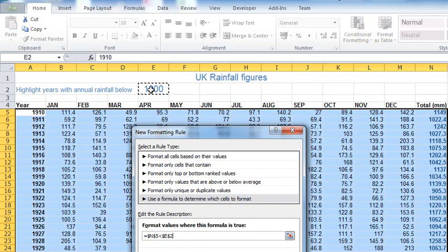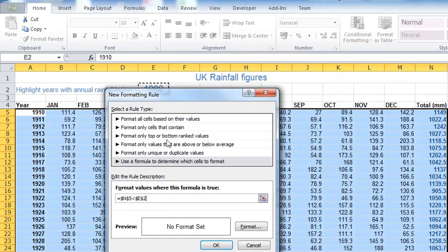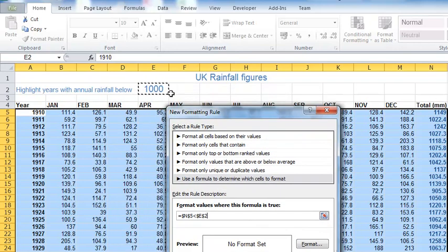Let's just type that as a starting point: equals this value here, my total, is less than my threshold in here. That would work perfectly for this first cell, the one that's highlighted here, the white cell on the left, top left in A5.